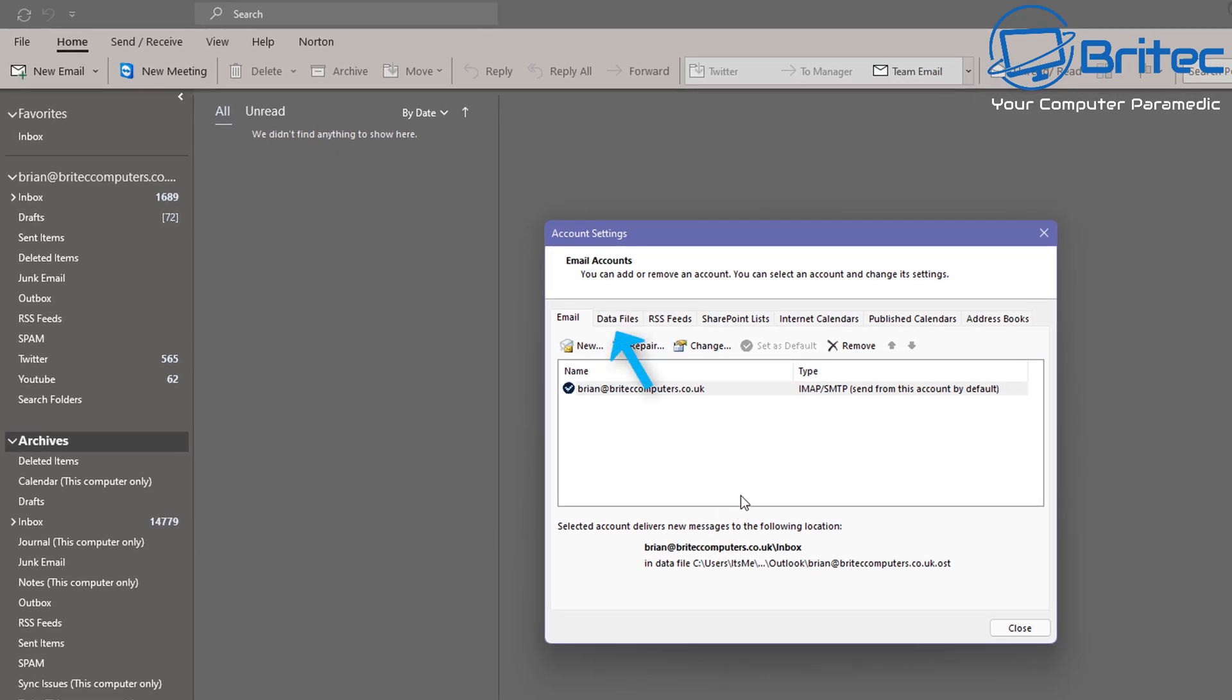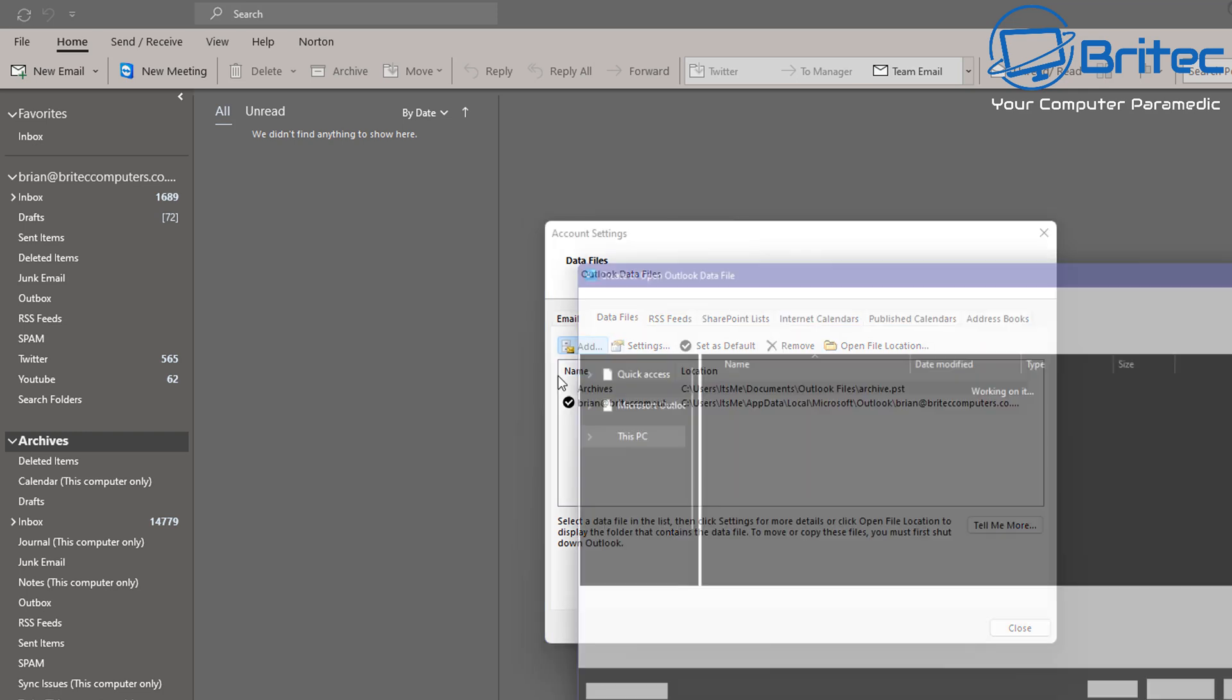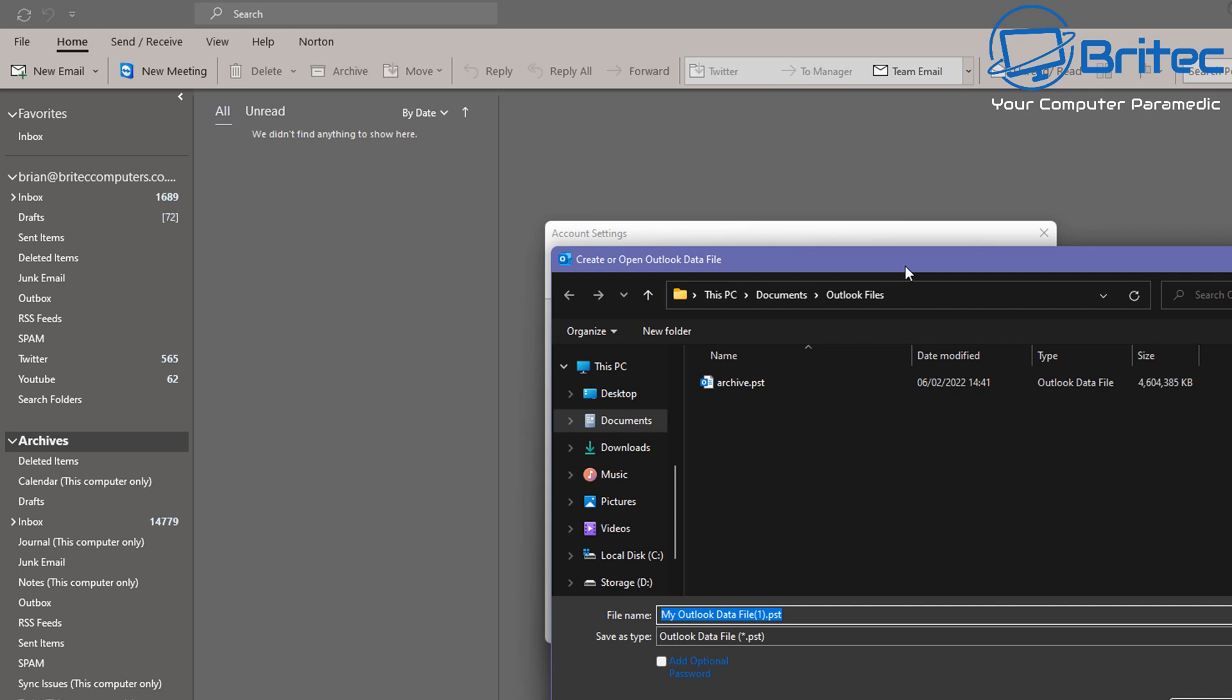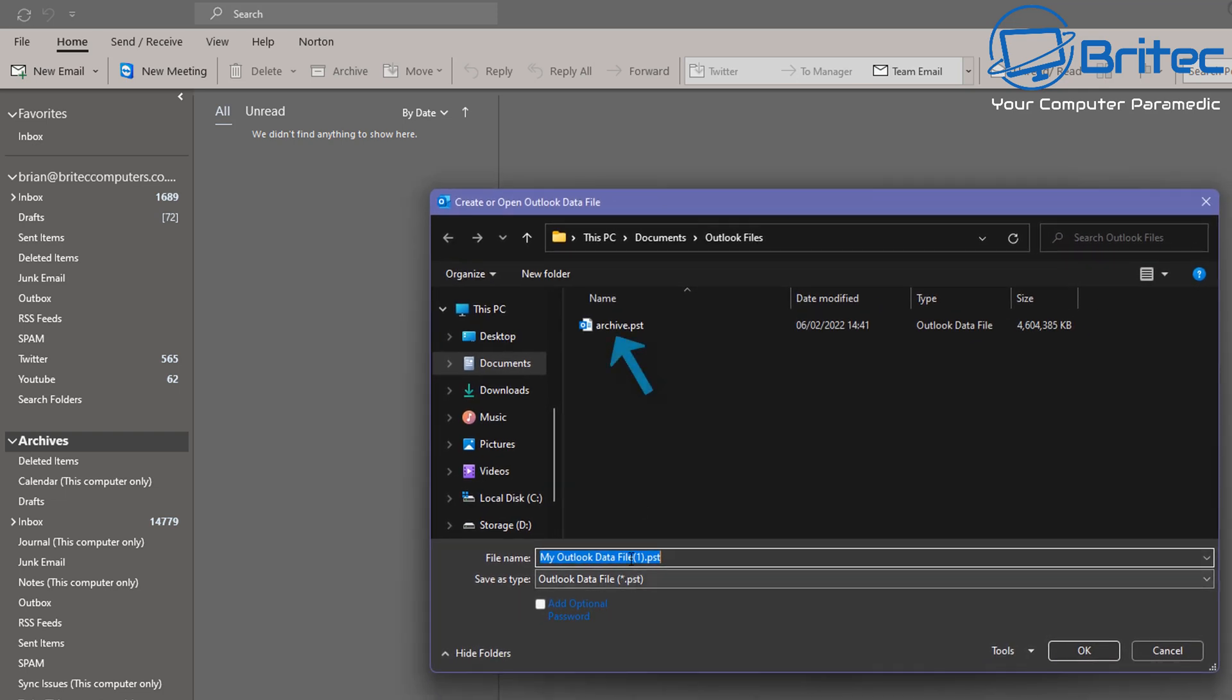Click on the Data File tab up here, and on there you should see Add. Click on Add and it will be added down the bottom here in this list. You can see we've got other ones here, so click Add and this will allow you to add a PST file.